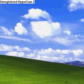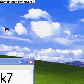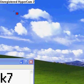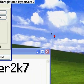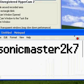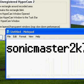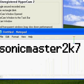And the other day I got a tutorial request from Sonic Master 2K7.